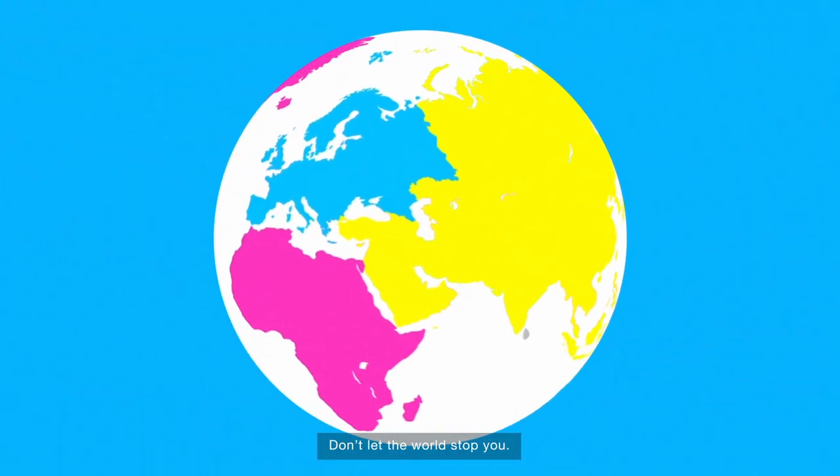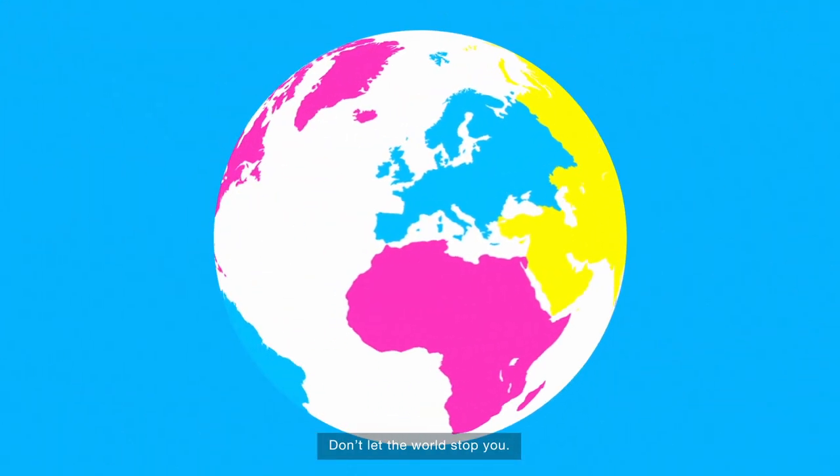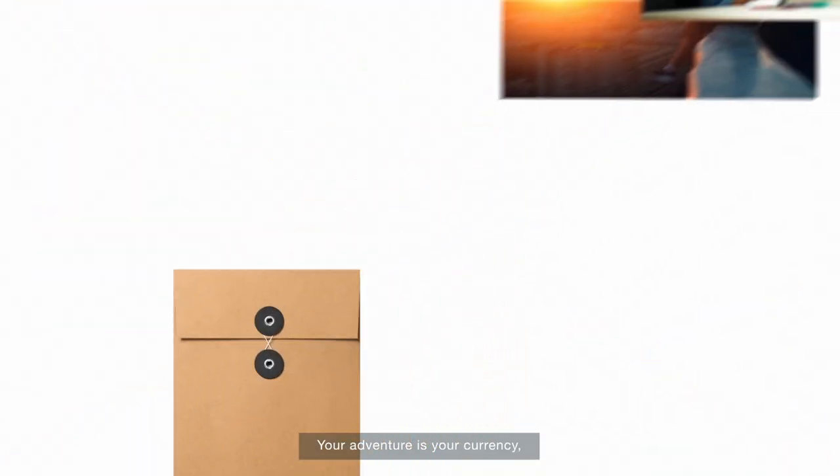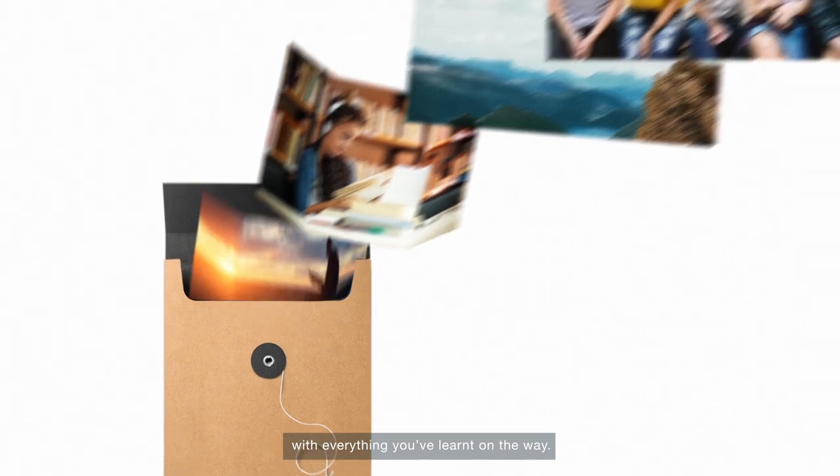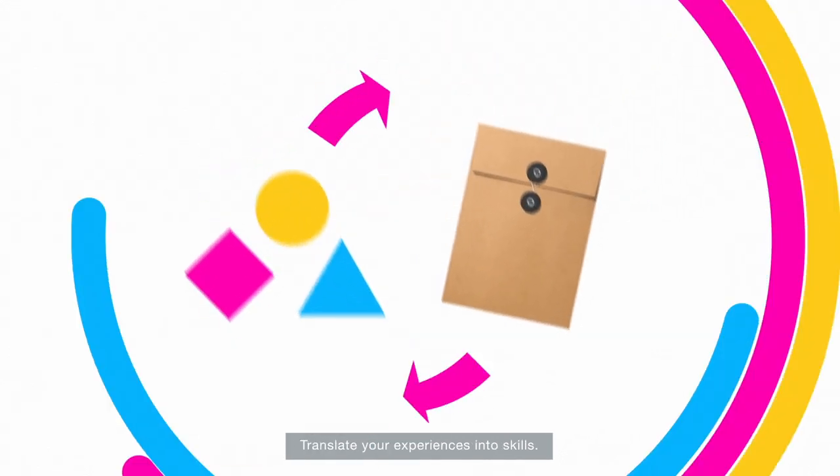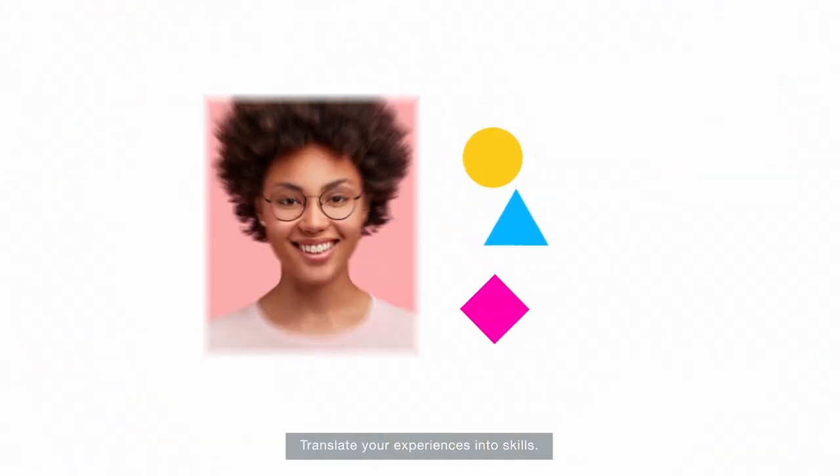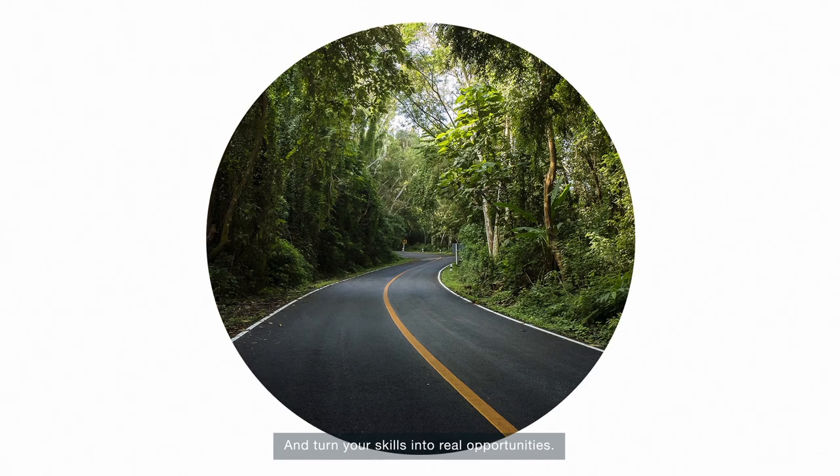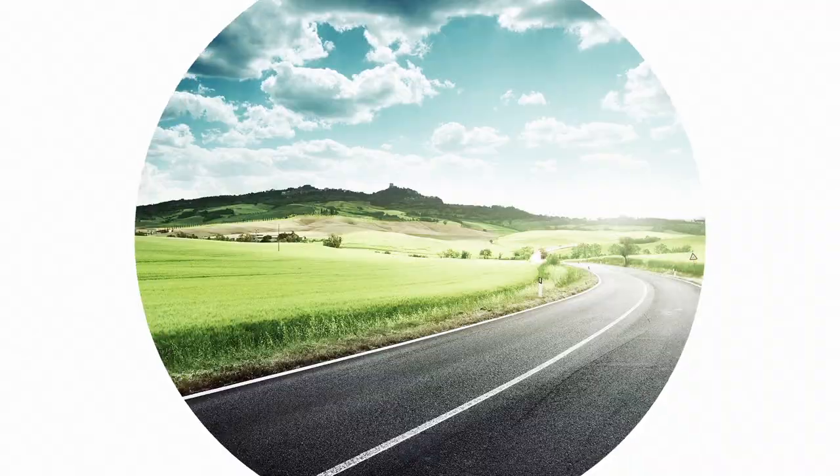Don't let the world stop you. Your adventure is your currency with everything you've learned on the way. Translate your experiences into skills and turn your skills into real opportunities.